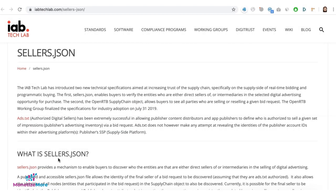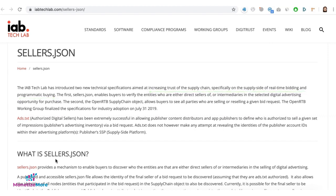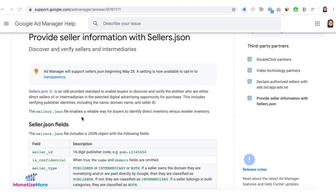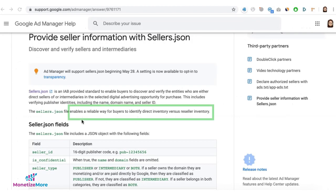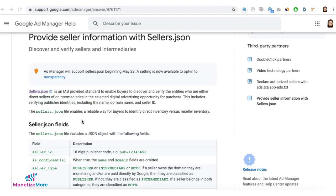The IAB Tech Lab has introduced another technical specification called Sellers.json. This is to help ad buyers verify publisher inventory and increase trust of the supply chain, specifically on the supply side of real-time bidding and programmatic buying. The Sellers.json file enables a reliable way for buyers to identify direct versus reseller inventory.